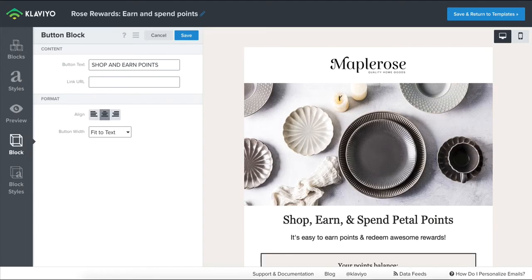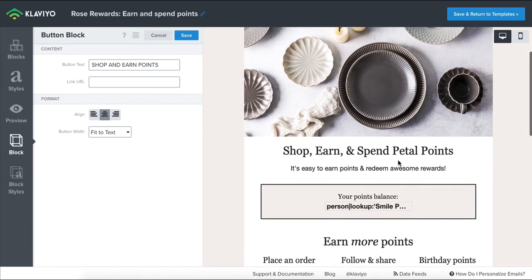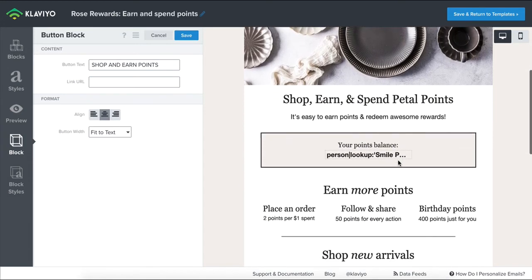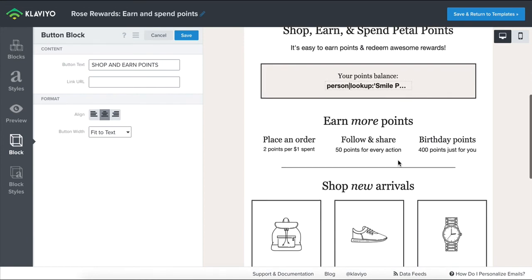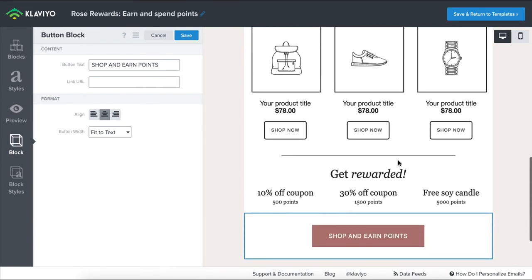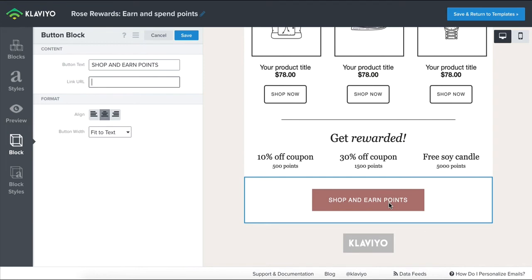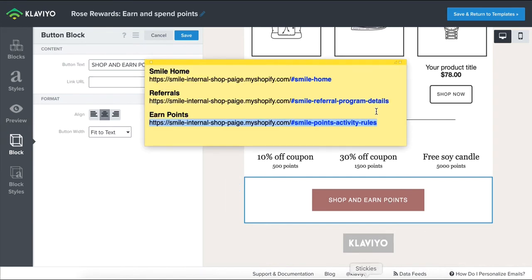The last deep link we're looking at is how to add it to a marketing email. I'm currently in Klaviyo, and the purpose of this email is to educate customers on how to earn and spend points for my loyalty program. I'm going to scroll down to the bottom of the email and click on the CTA. The deep link for this email will link to the SMILE points activity rules.